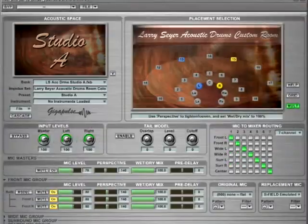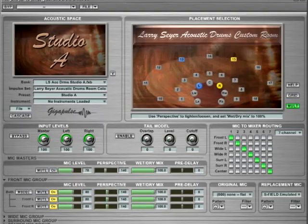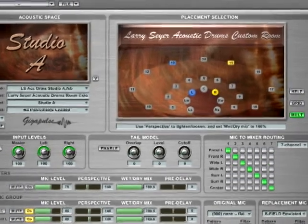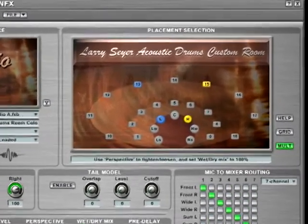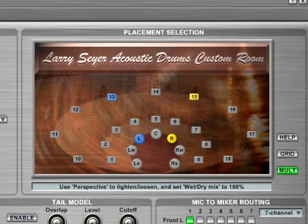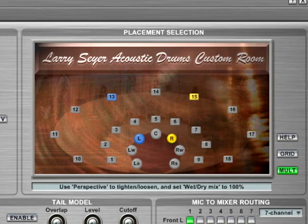Included in this library are 13 new rooms specifically designed for the drum library. Each drum kit can be placed in its own room. In addition, the position within the room can be chosen and microphone coloration for each room can be chosen too.